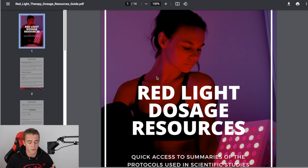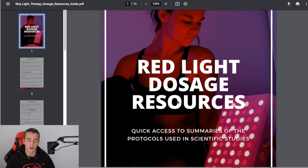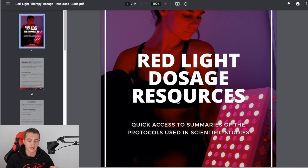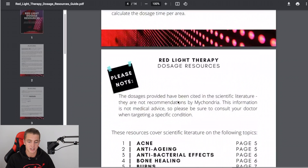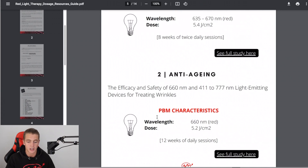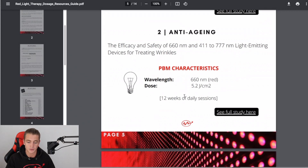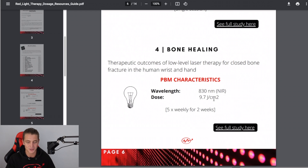The first tool is the red light dosage resource. As mentioned, you can waste literally hours going through studies and not finding anything you're happy with. So what we've done is summarized a whole bunch of studies organized per specific benefit. There's a quick explanation at the beginning on how to do the manual way, and then a whole list of benefits. As you scroll through, it's really simple — it gives you the dose and the protocol used. For example, anti-aging shows 5.2 joules per centimeter squared with 12 weeks of daily sessions. Another example is bone healing: 9.7 joules per centimeter squared, five times weekly for two weeks.